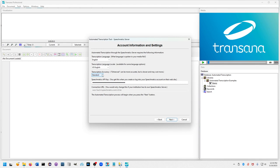Then you enter your Speechmatics API key. You only need to do that the first time—Transana will remember it after that, but you do need it that first time. Once that's all in place, you'll be able to press Next and Transana will perform the automated transcription.